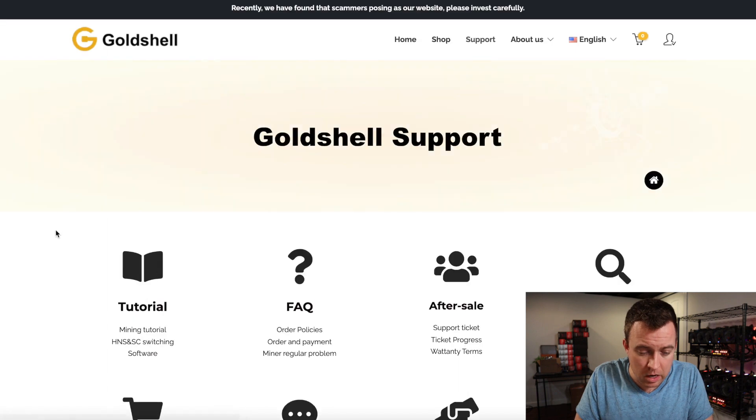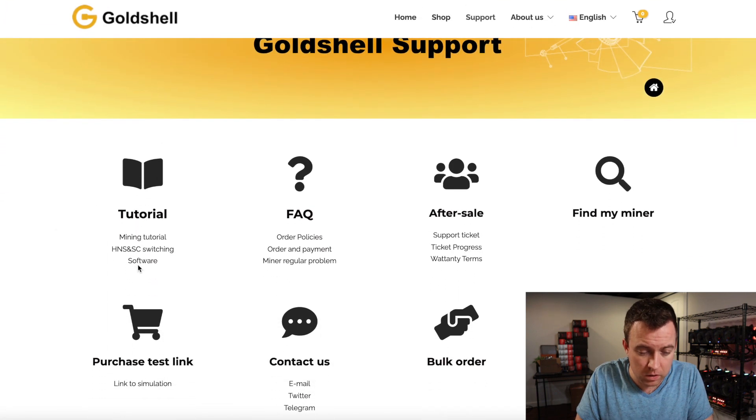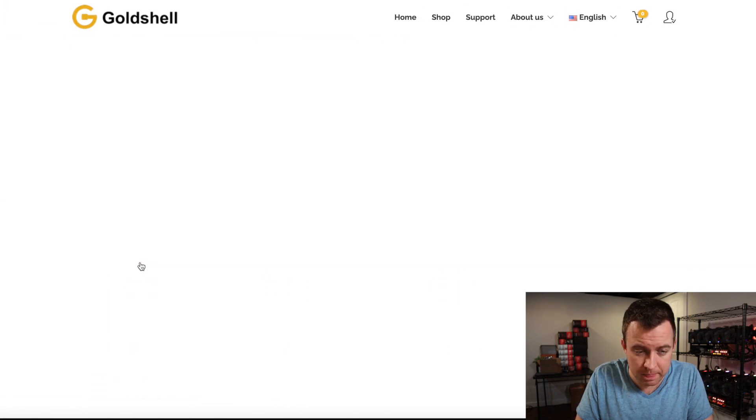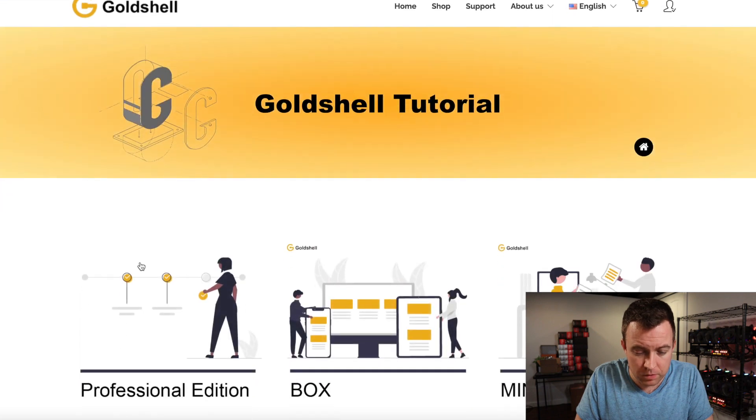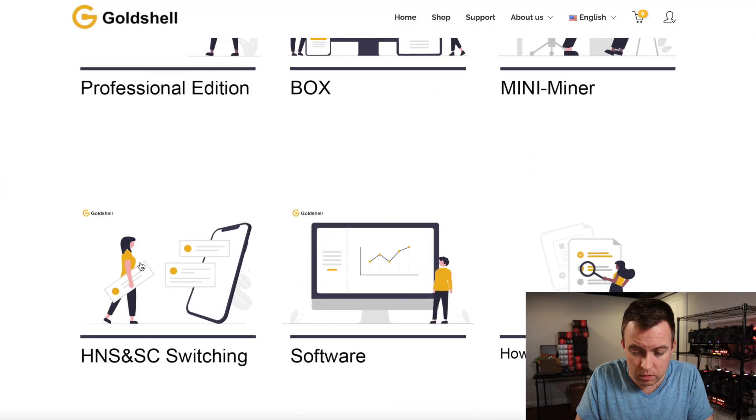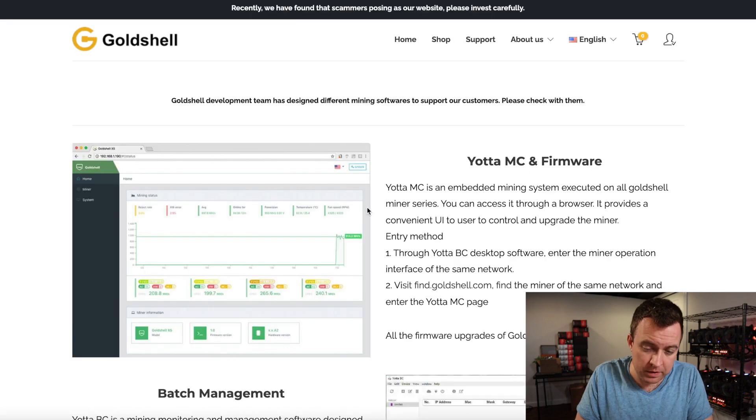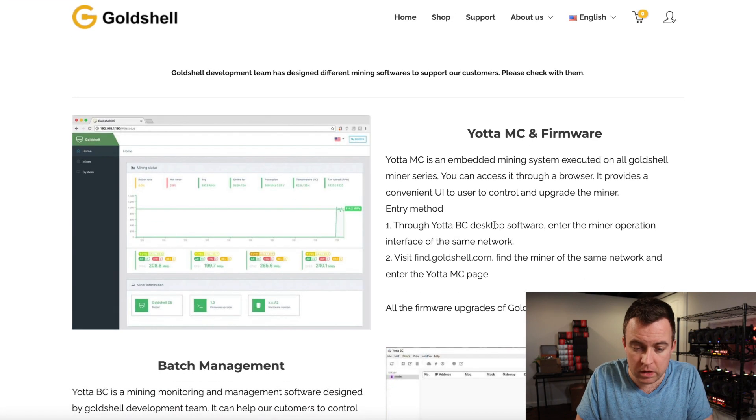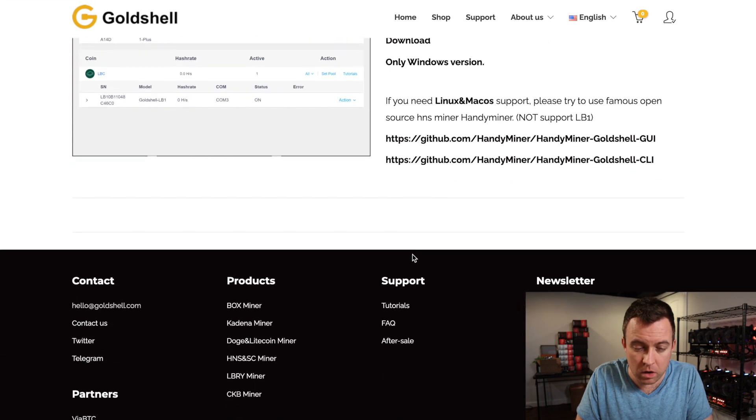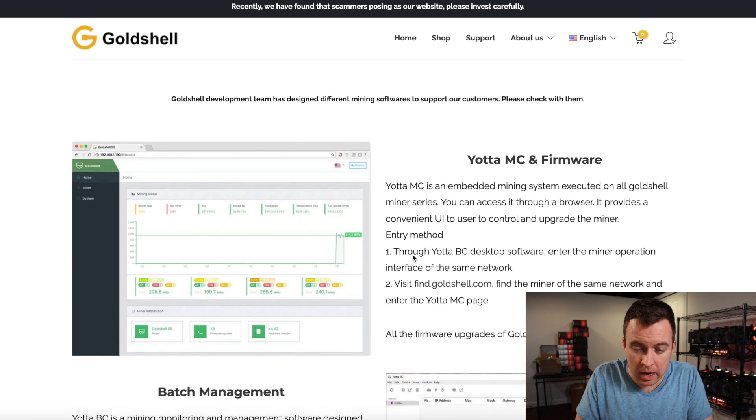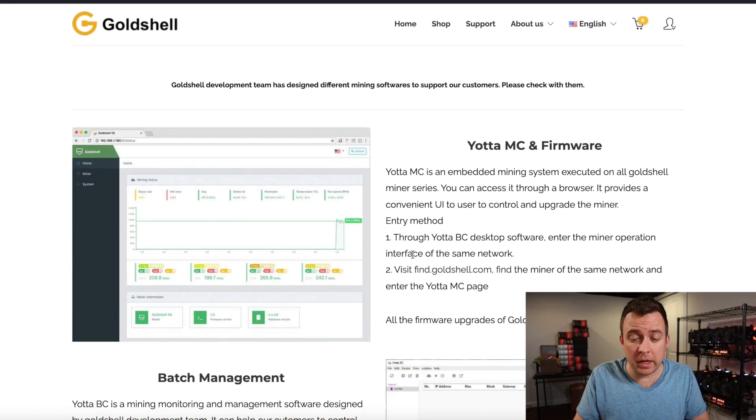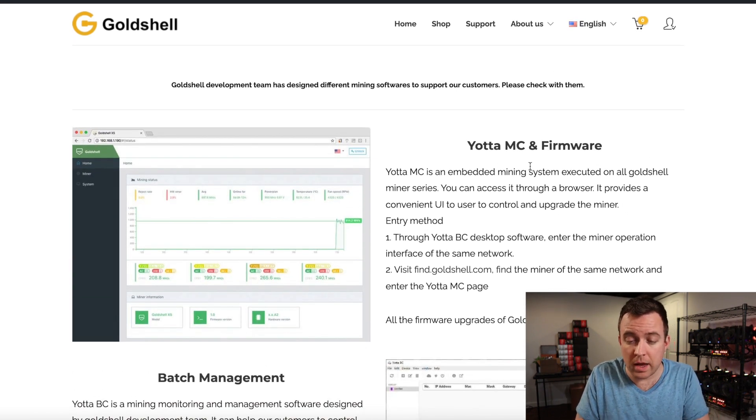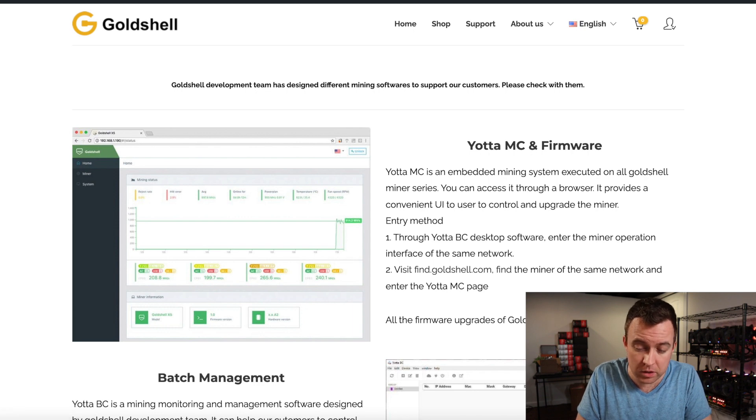Just like before, you're going to come down to where it says tutorial and software. Click on that. You're then going to come to the software section. That's going to take you here to your different options for managing your miners. For the Mini Doge, it's super easy. You just come over to the Yoda MC and firmware, click on the latest firmware version here.